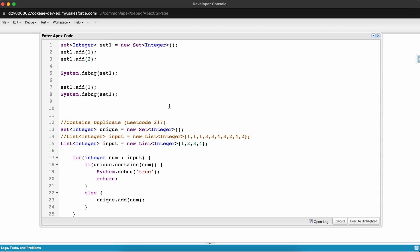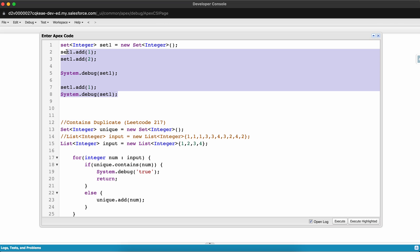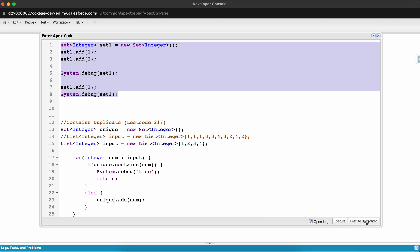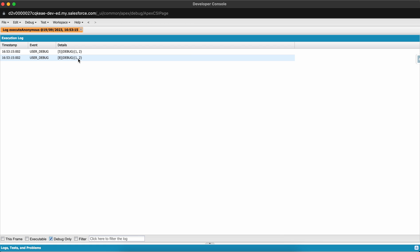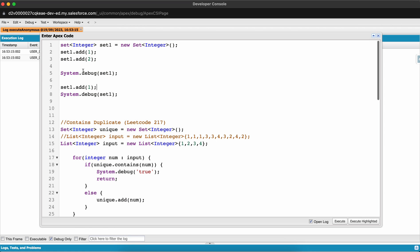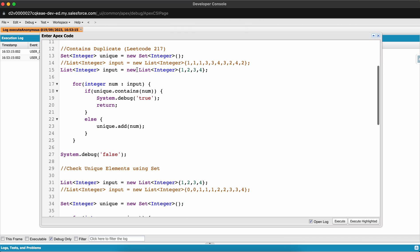Let's go to the Execute Anonymous window. Before solving, I want to show you what happens when we add a duplicate element to a Set. I'm adding 1 and 2, debugging the Set, then adding 1 again and debugging again. Let's execute — you can see that duplicate values are not added to the Set; it determines the value is a duplicate and doesn't add it.